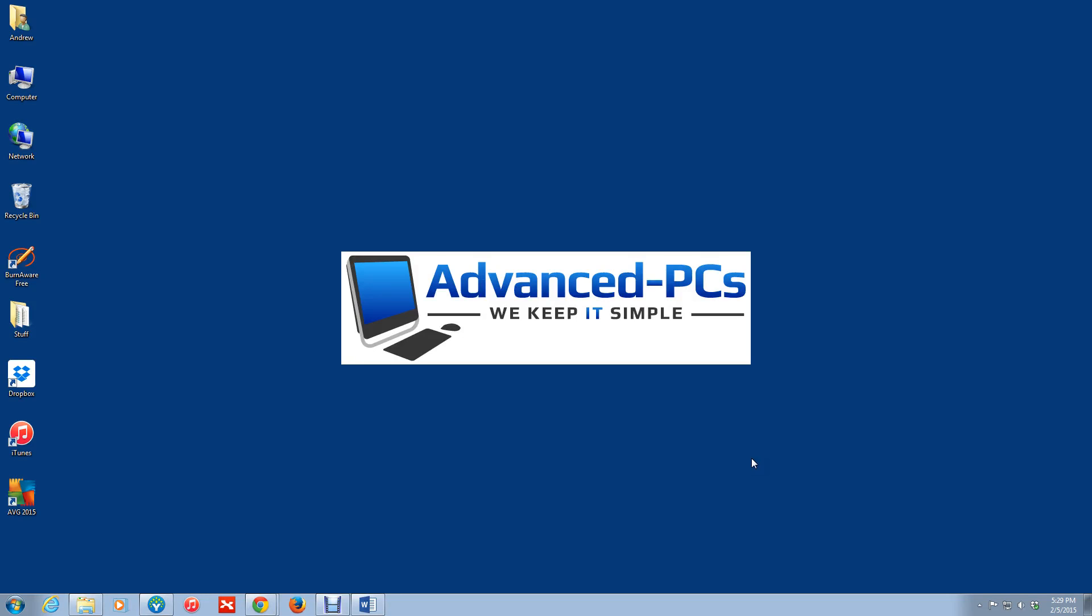Hey guys, how's it going? This is Andrew again from Advanced PCs, and in this video, I'm going to talk a little bit about Microsoft Office 2013 slash 365.